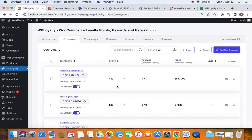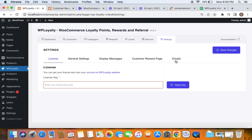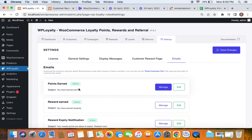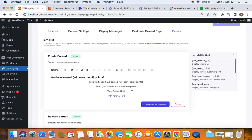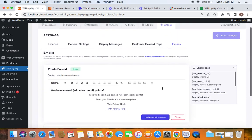Every time an action is made by the customer, a certain email is sent to them. Let's go to the settings tab, under which you'll find 'Emails'. The very first thing you'll find is the 'Points Earned' email, which notifies customers that they have earned so many points. For the birthday campaign, this points earned email will be sent to them notifying them they've earned 50 points. You can also edit it by clicking the edit option, which lets you edit the template. You can use shortcodes in this email as well.